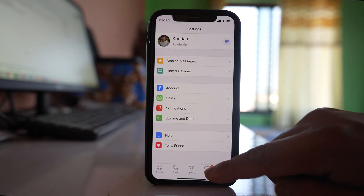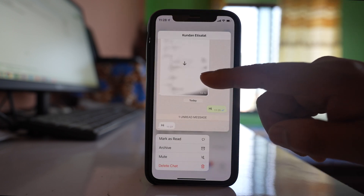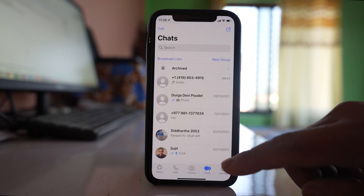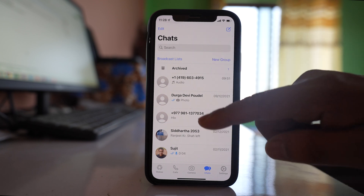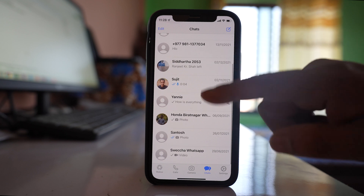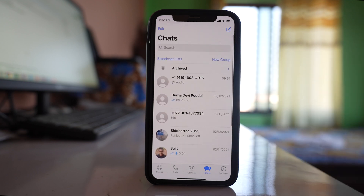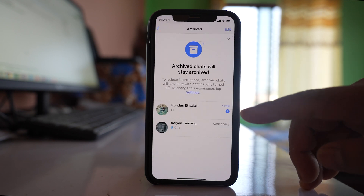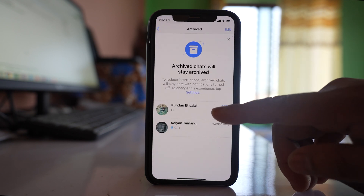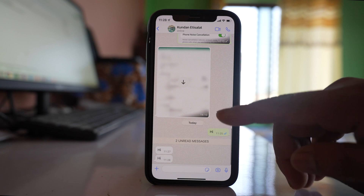So let me again archive this chat and send a message to my WhatsApp number. Now when I send a message, you can see the chat is not visible on the main screen — instead you will see the 'Archived' option, and if you go there, the chat is archived inside.